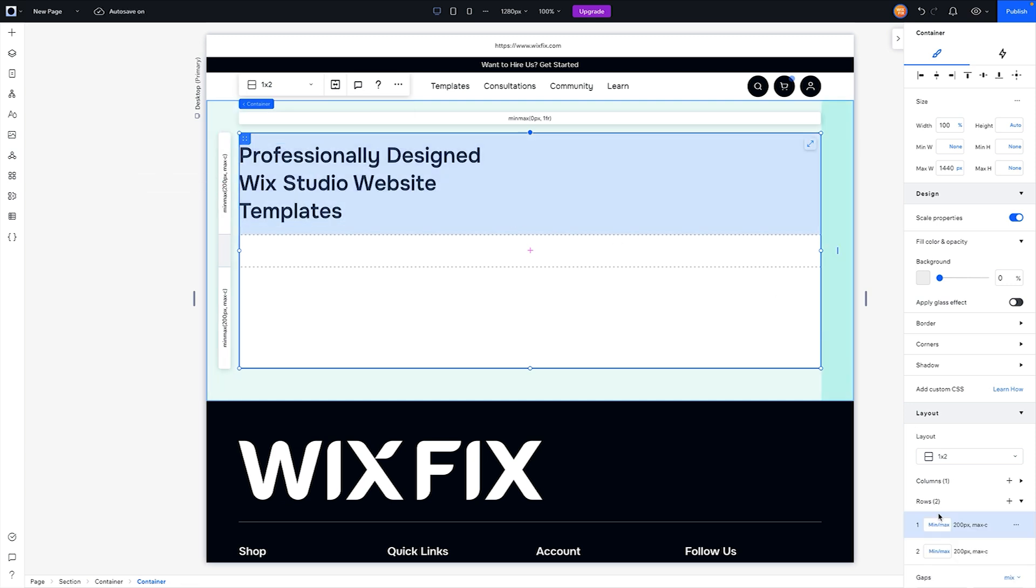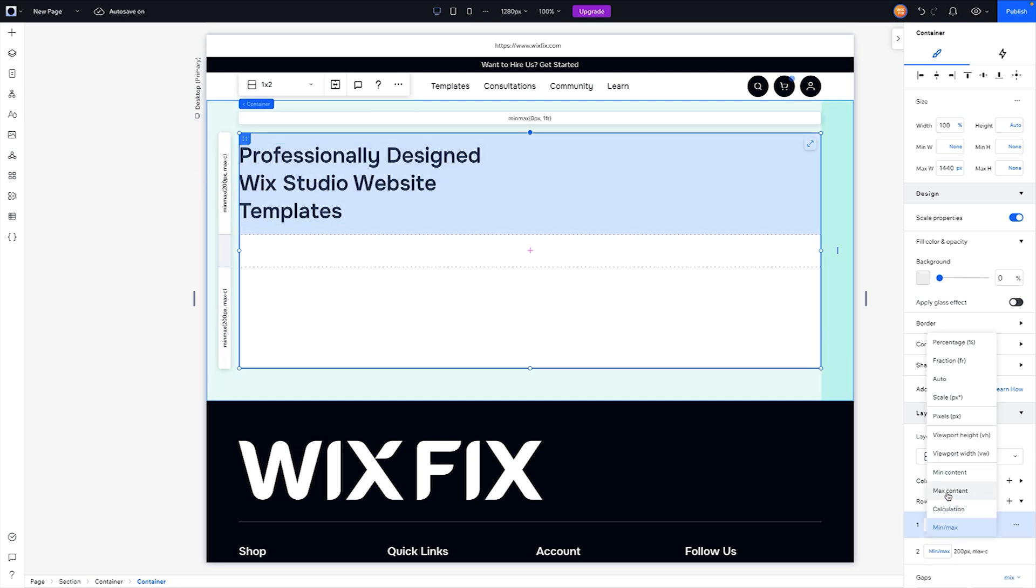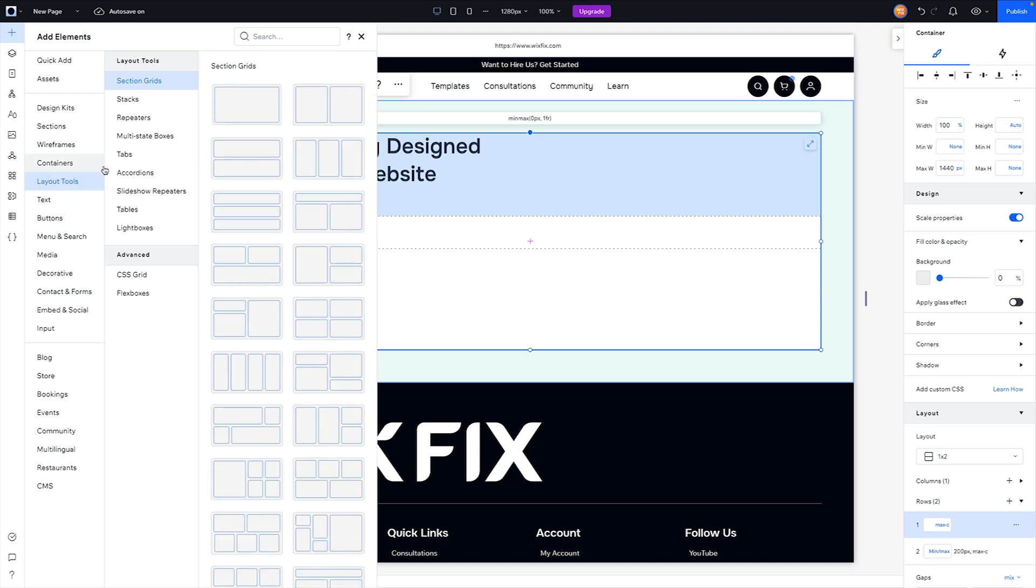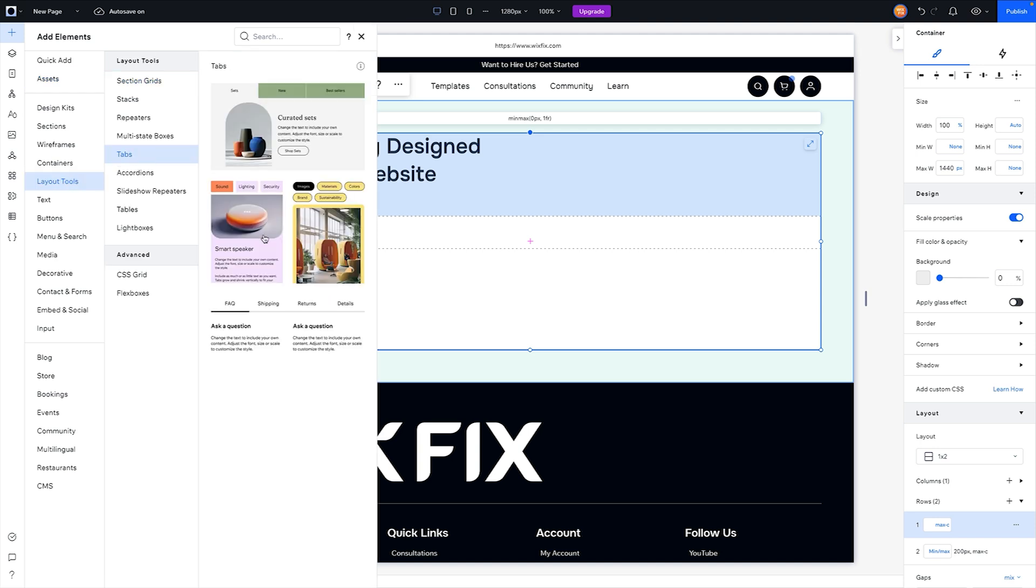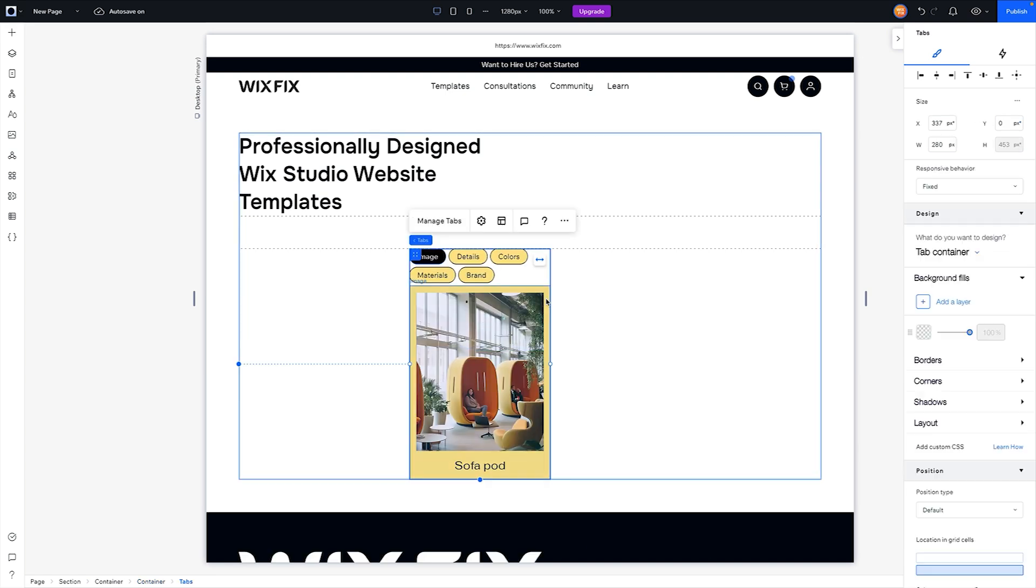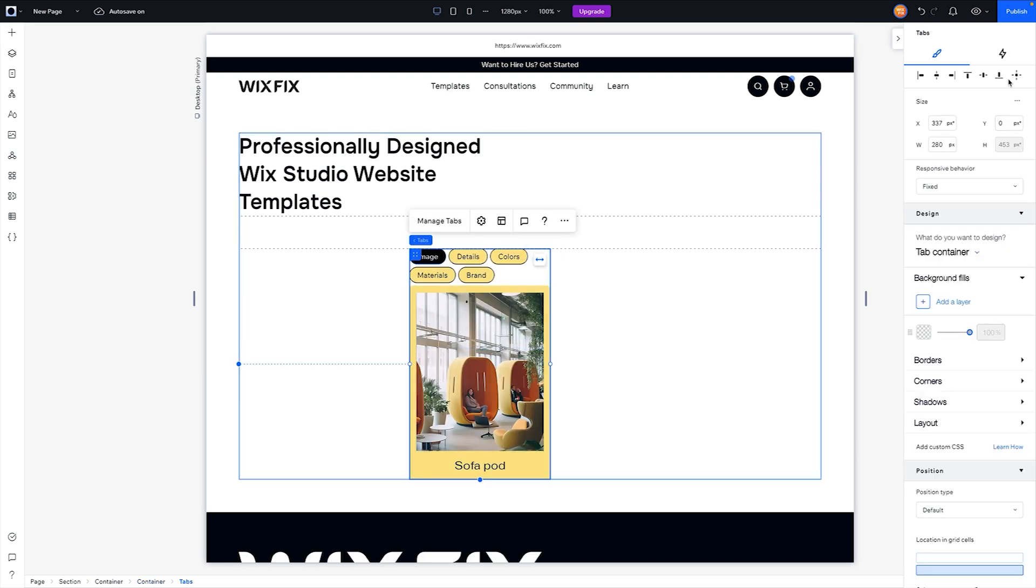I'm going to grab this section here, grab this row, and I'm going to set this to max content. Now in this second row down here, this is where I want to add our different tabs. I'll come over to Add, go to Layout Tools, and you'll see an option here for Tabs.